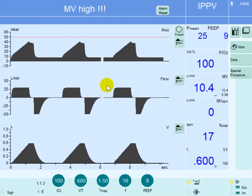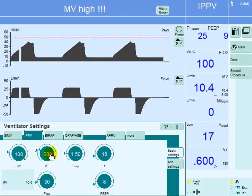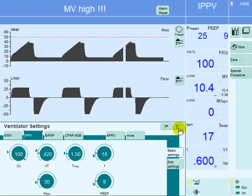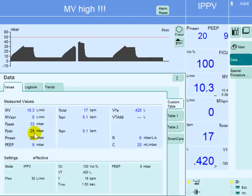To correct these issues, we start by applying appropriate tidal volume per the protective lung strategy for ARDS. For a patient with ideal body weight of 70 kg, starting at 6 ml per kg gives a tidal volume of 420 ml. After reducing the tidal volume, the plateau pressure drops and is now well below the previous level — it is now at 29.